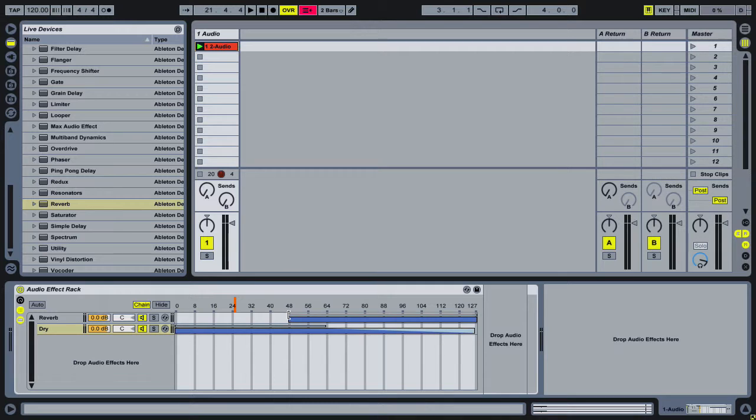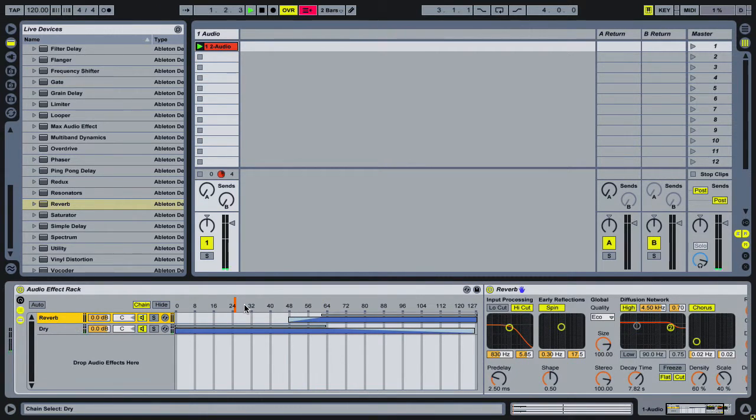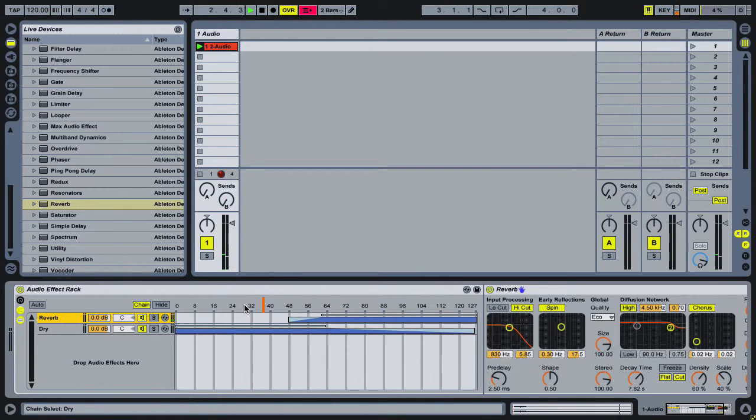But if I put in a fade on it, it behaves differently. So now it's dry. Now it's in. Now when I pull it back, it fades out.